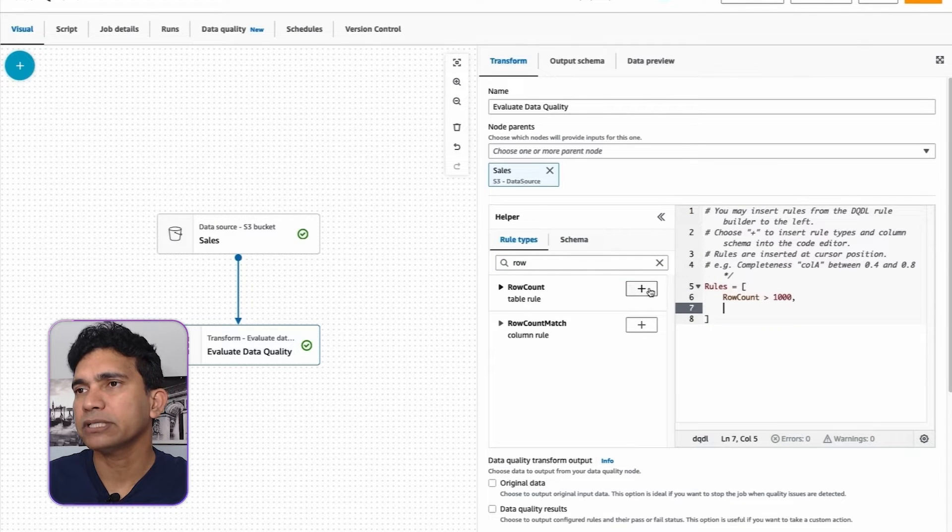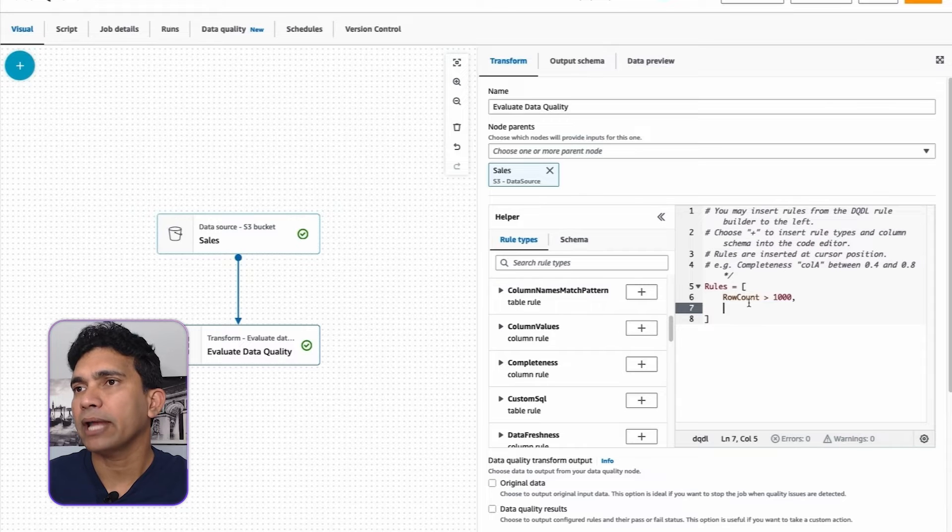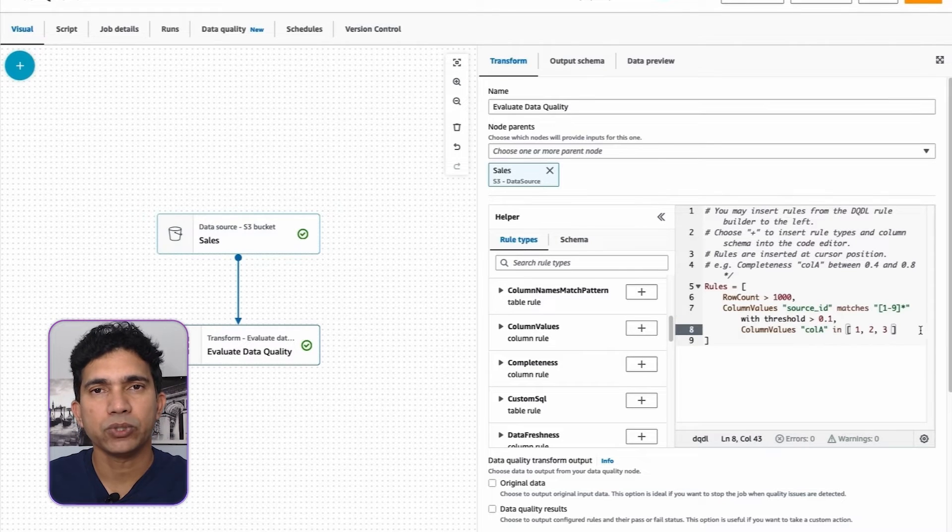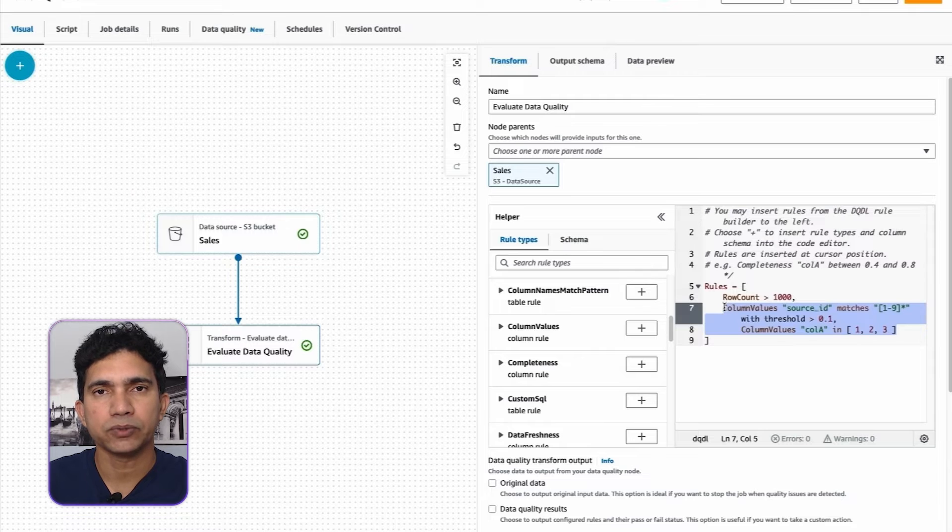To check whether total_sales column is greater than 0, I will add column values rule. This will make sure total_sales column is always positive.